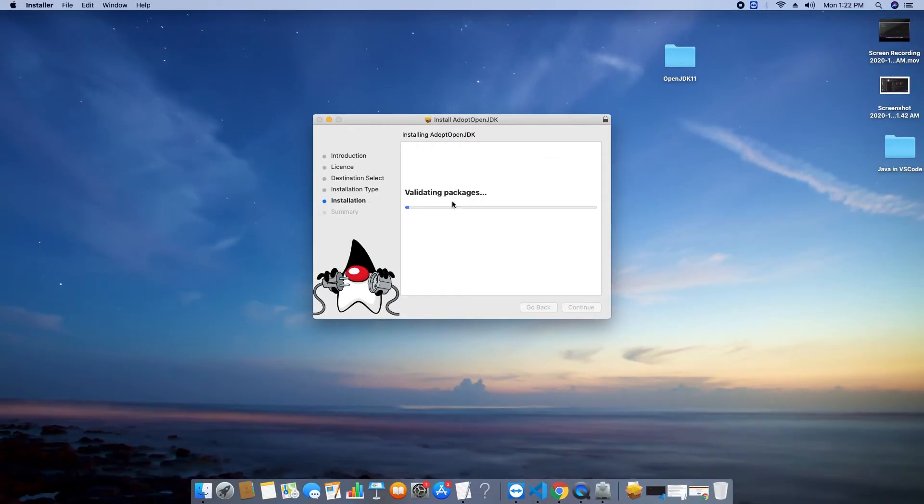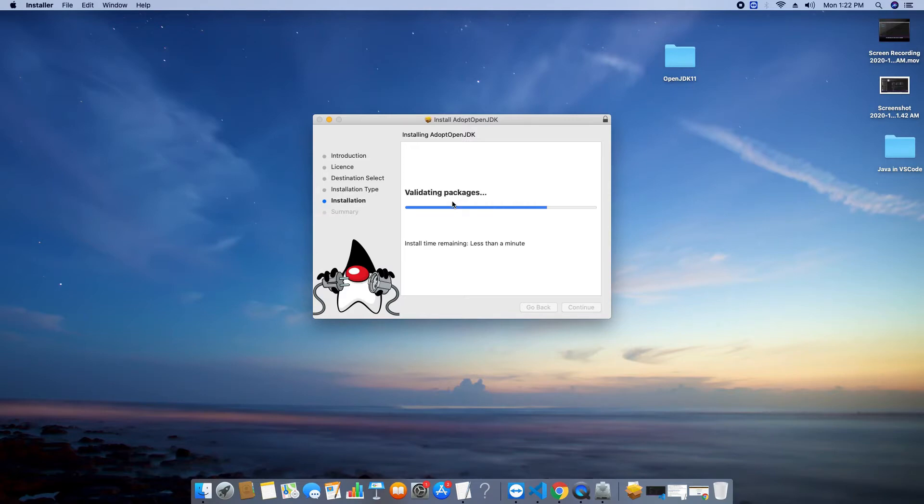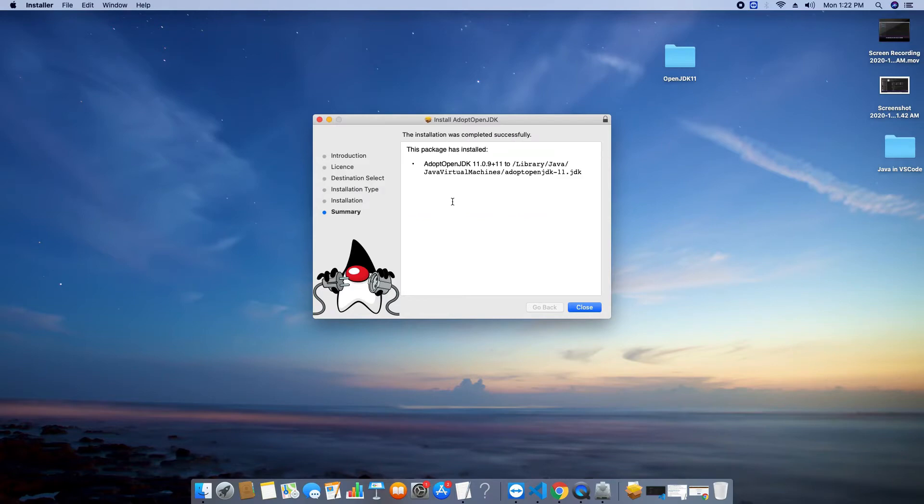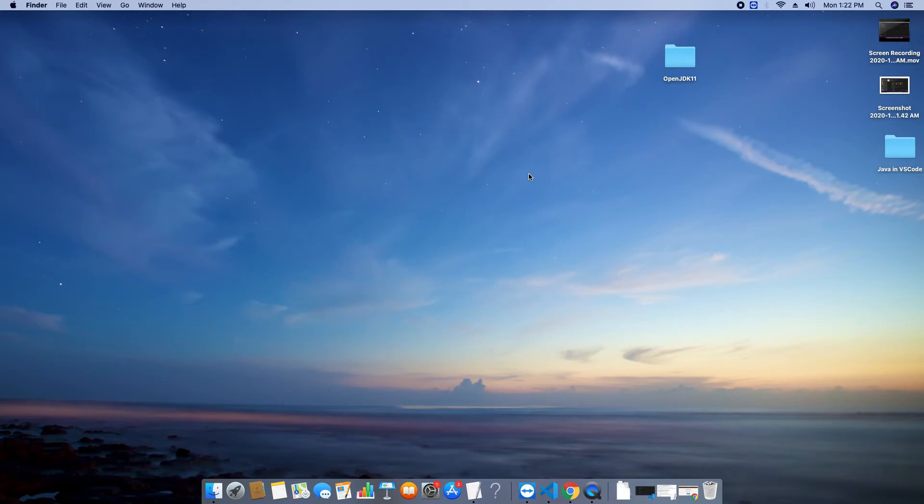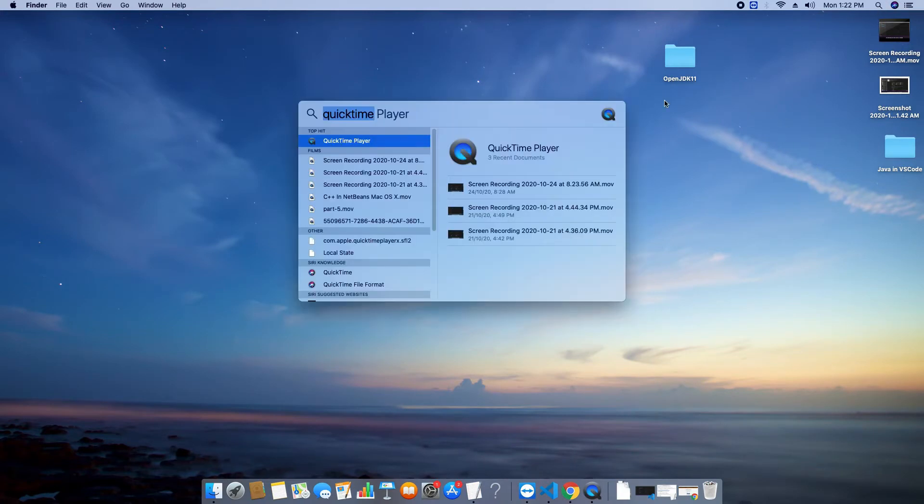And the final installation process will start. You will see some progress on this installer. This is the last window and finally you will get the installation location path one more time. So you can copy this path. We need this to set up java home variable. Now this will ask that your downloaded JDK installer will be sent to the trash. So you can proceed. We don't need it anymore.